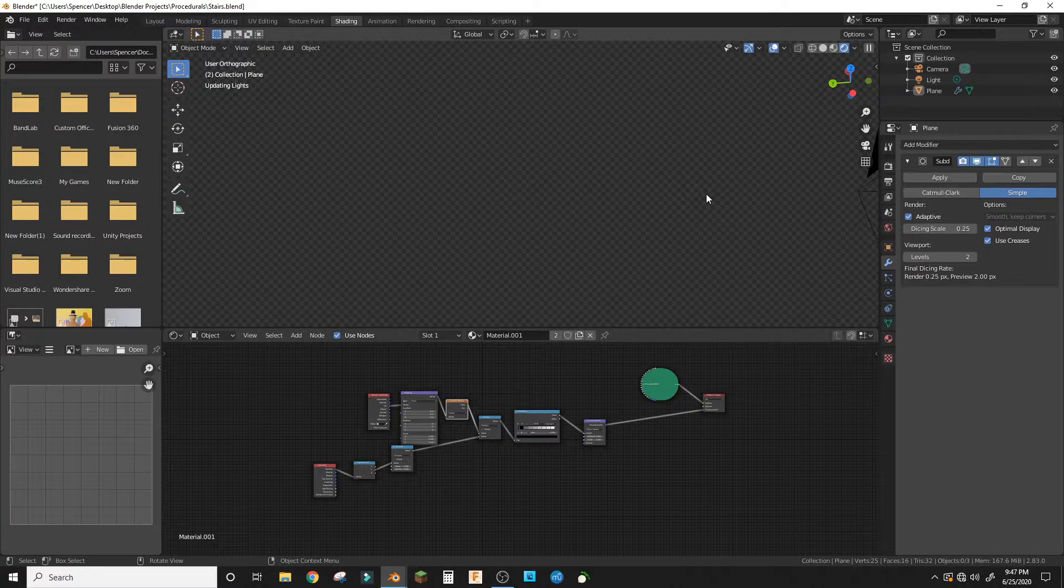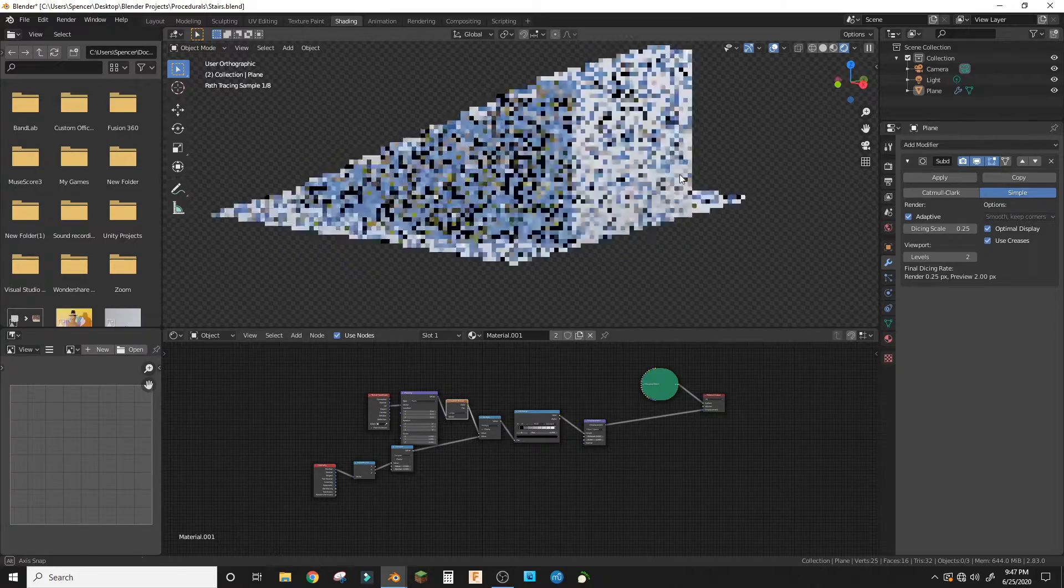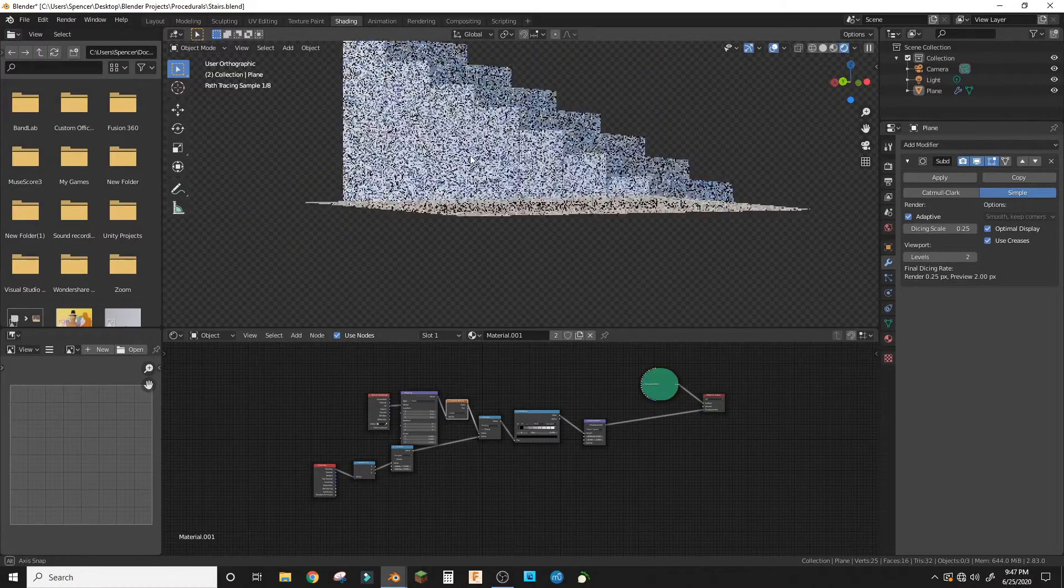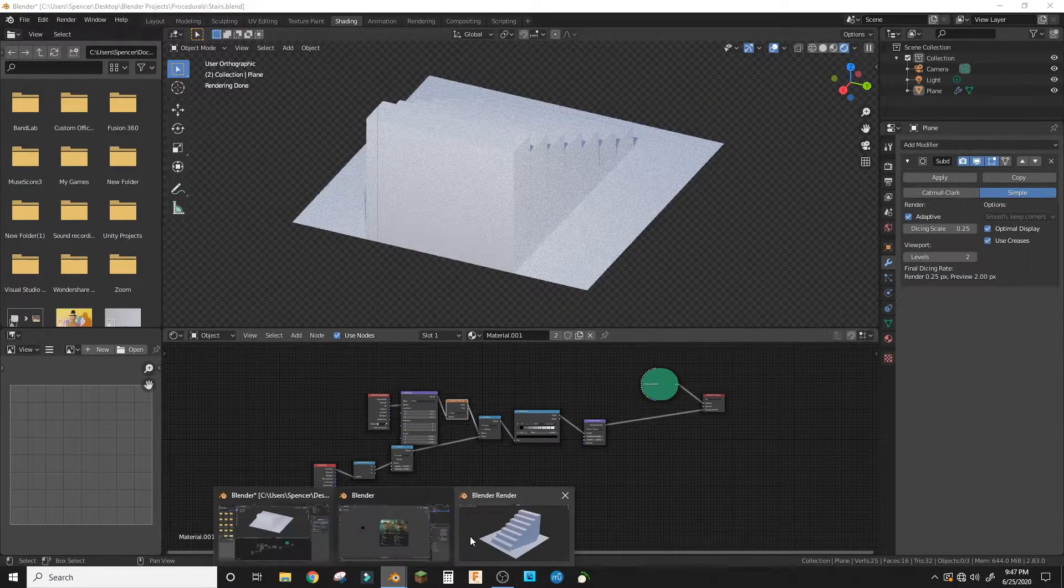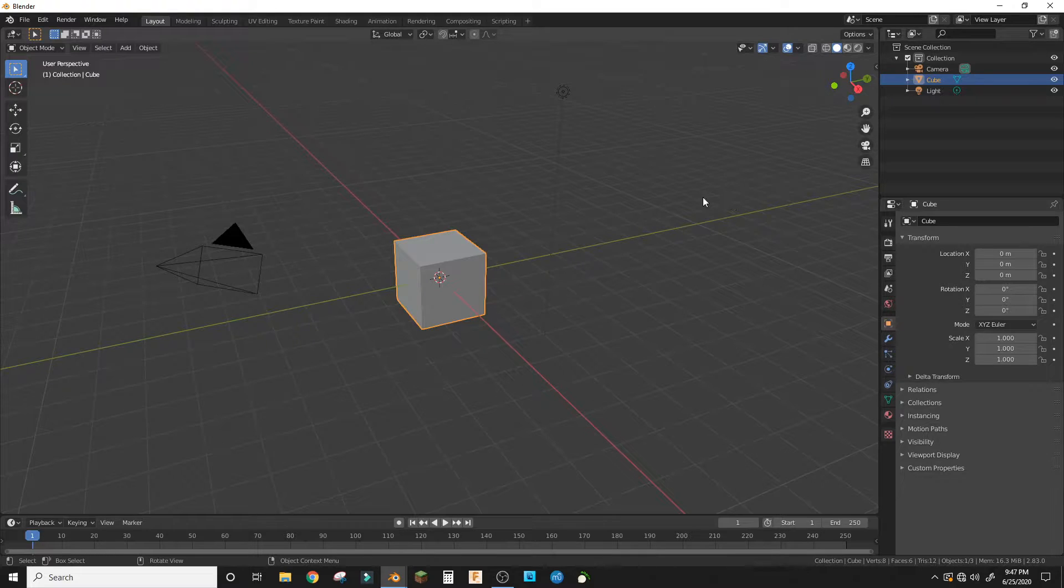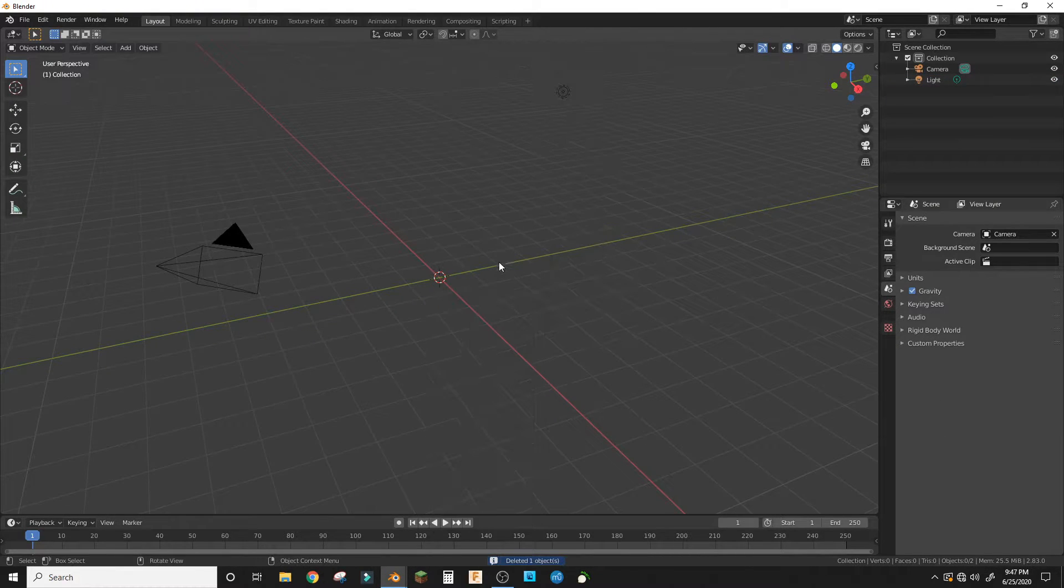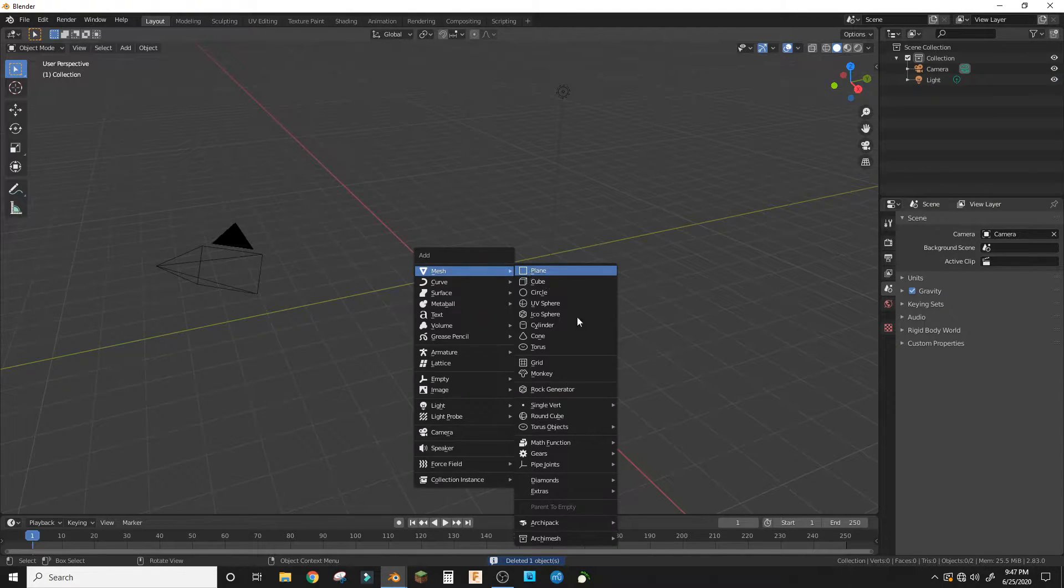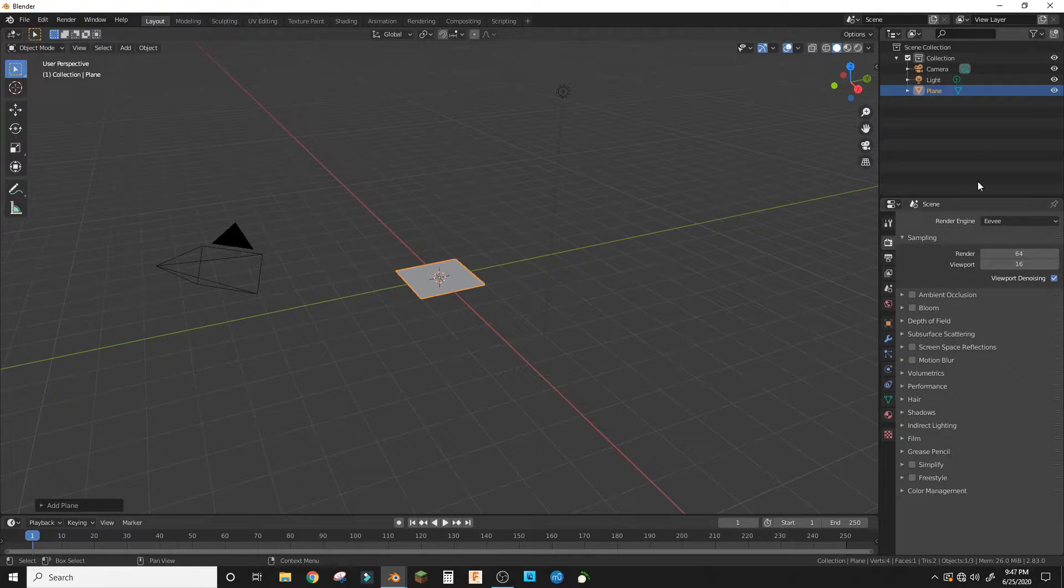Cycles like this. Stairs. So open up a new document and delete the default cube and add a plane.